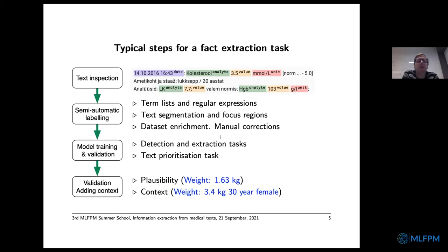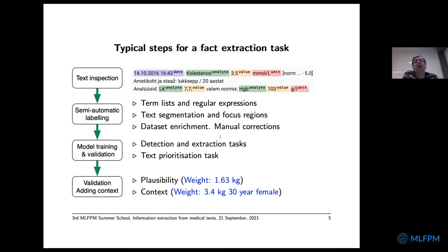For a measurement extraction task, there are typical steps to carry out. First and most obviously, you should look at the text to see whether you can solve this task at all. For instance, we were looking at antibiotic descriptions in hospitals to see if we could find complications, but we had to drop the project because we discovered the information was not actually typed into the electronic health records. This first step — inspecting the text and seeing whether you can extract the facts yourself — is very important.